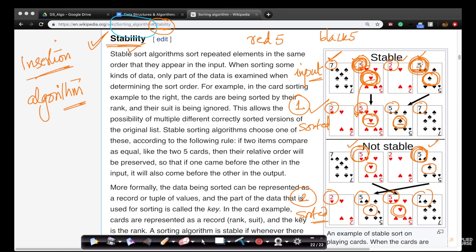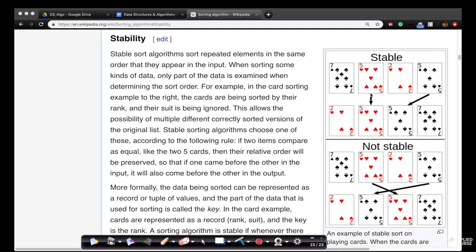For elements which have the same key value, if the order is not preserved, such an algorithm is said to be not stable. In a stable algorithm, if this element is before that one in the input, it remains before it in the output. In a non-stable algorithm, the red five is before the black one in the input but the black one appears first in the output. When you have a repeated element, if the input order is not preserved in the output, it is unstable.